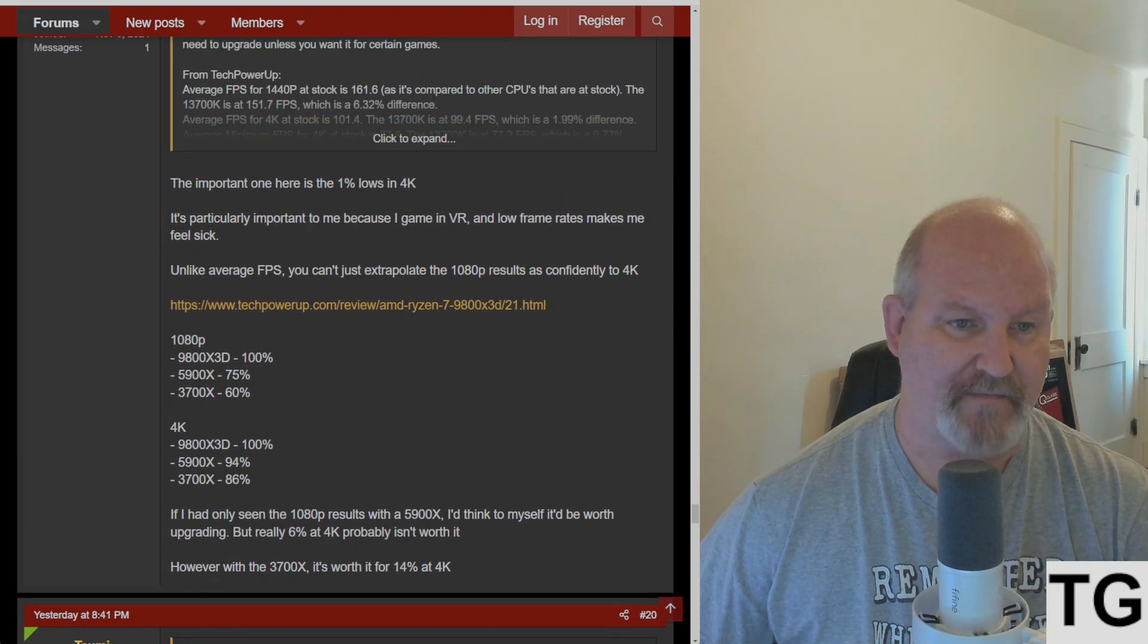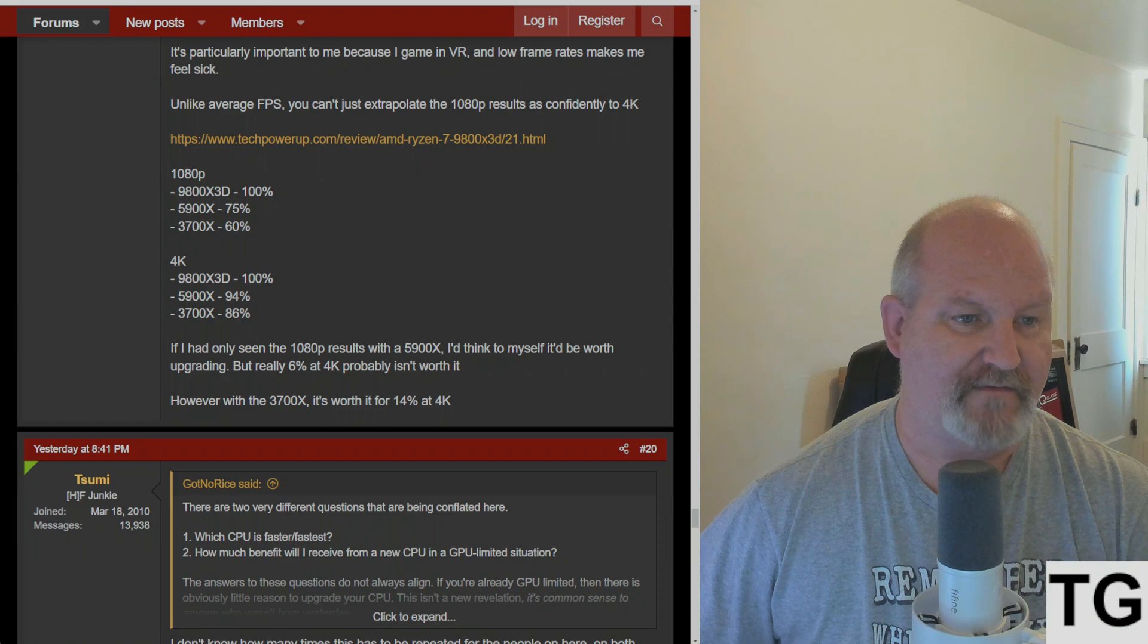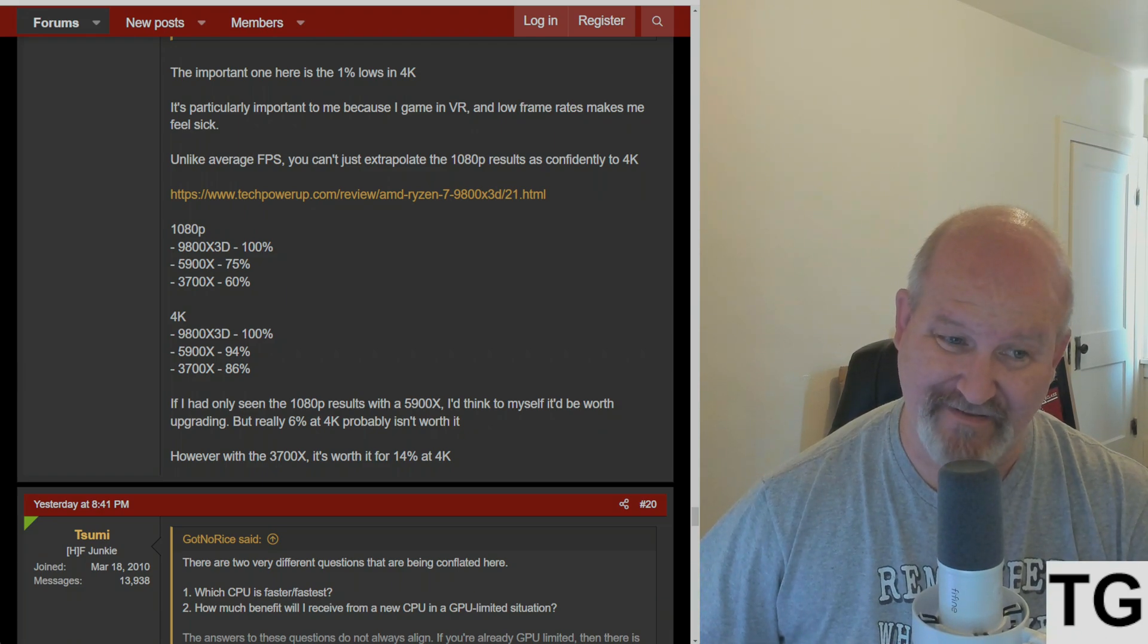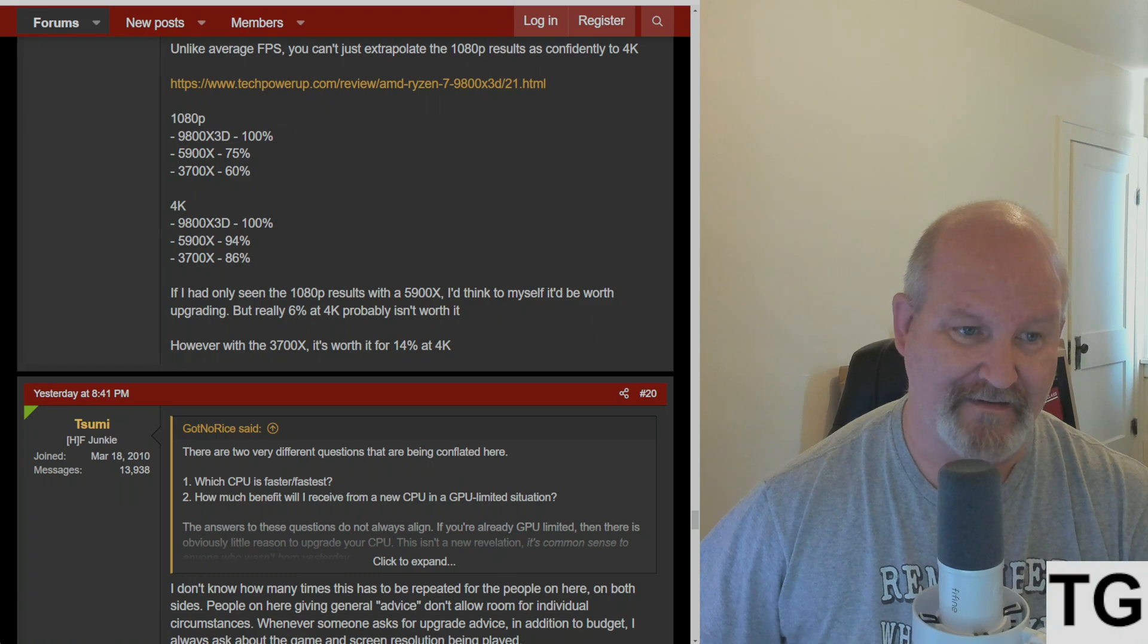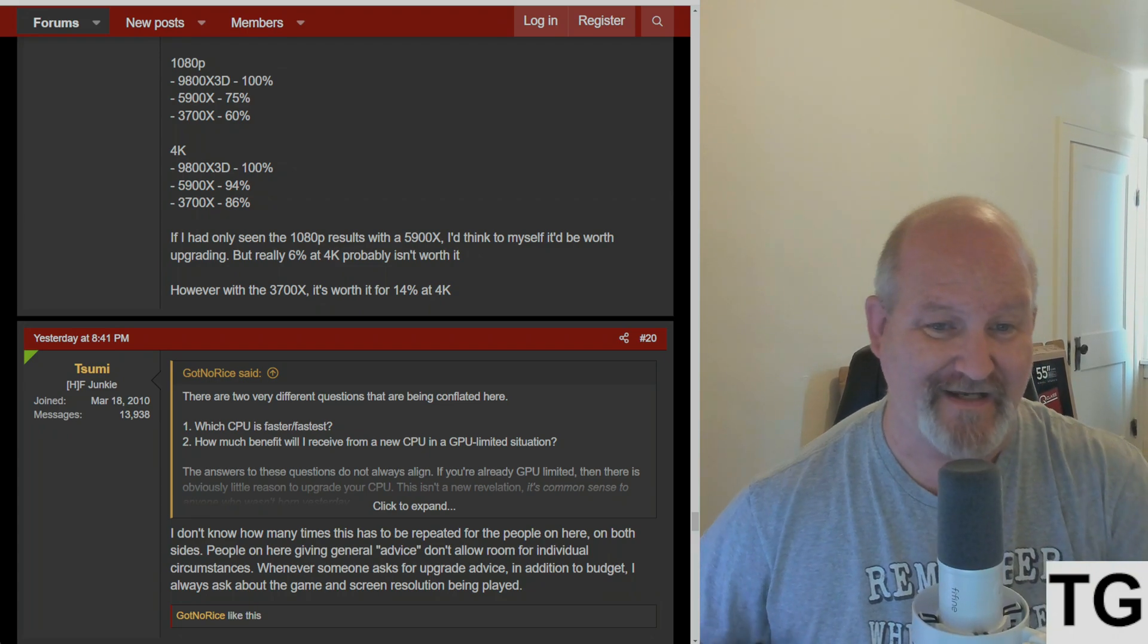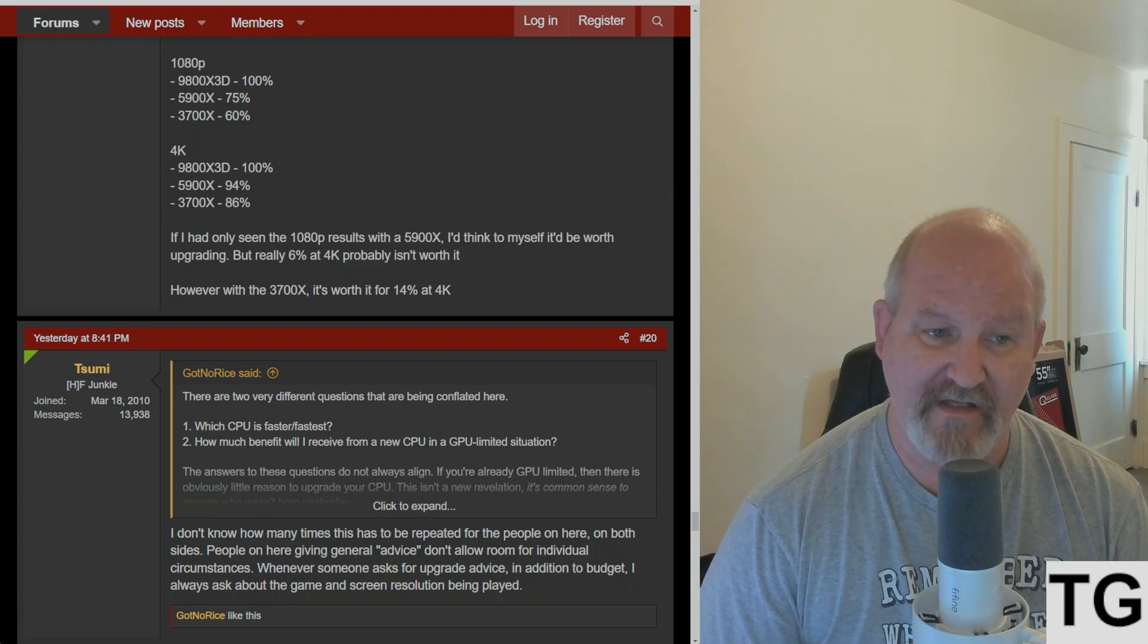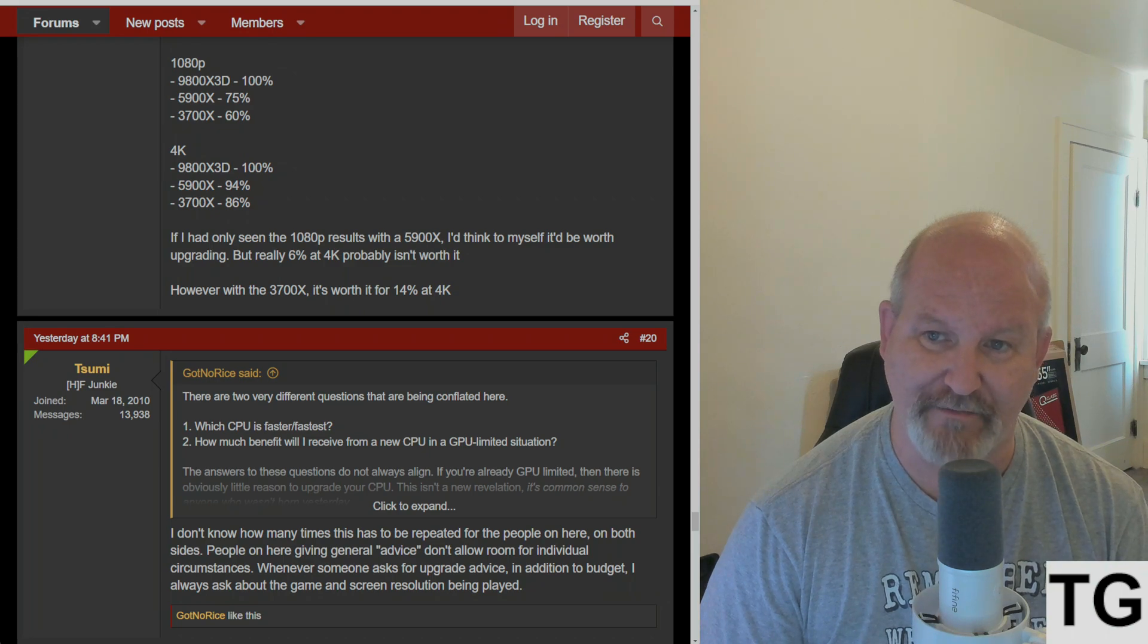Unlike average FPS, you just can't extrapolate the 1080p results confidently to 4K. He points out the TechPowerUp review of the 9800X3D as a source. At 1080p, the 9800X3D has 100%, the 5900X is at 75%, the 3700X at 60%. When it comes to 4K: 100% on the 9800X3D, 5900X weighs in at 94%, 3700X at 86%. He concludes: if I had only seen the 1080p results with a 5900X, I'd think it'd be worth upgrading, but really 6% at 4K probably isn't worth it. However, with the 3700X, it's worth it for 14% at 4K.